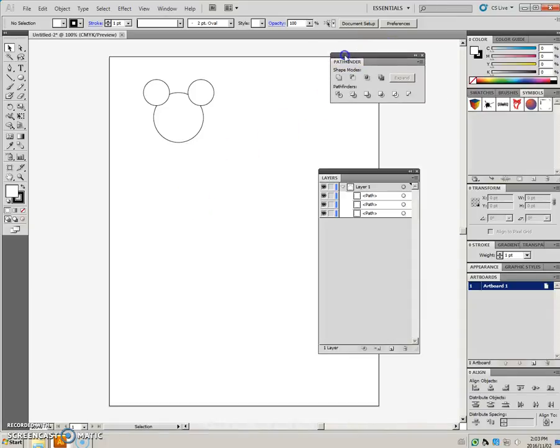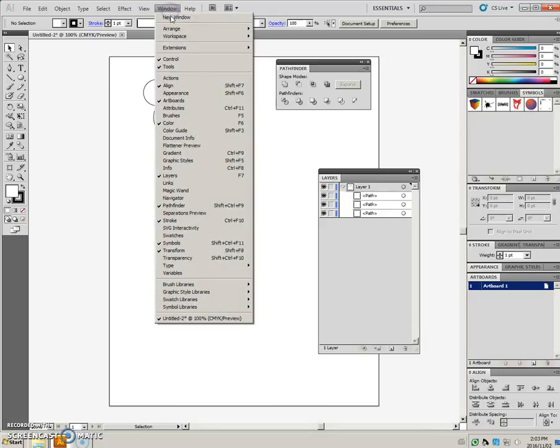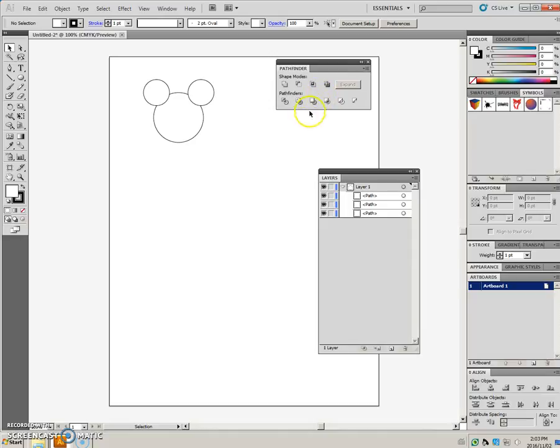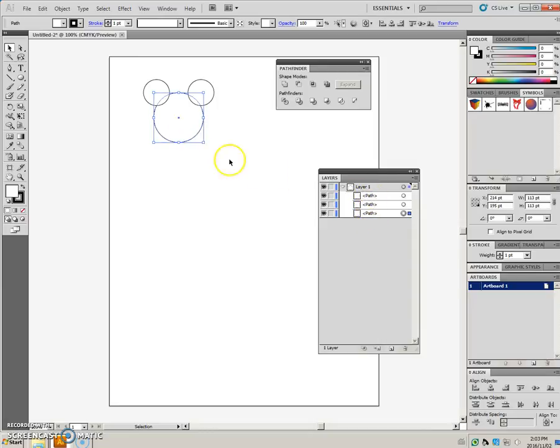You can find the Pathfinder palette or panel in the window menu. And the first icon is called Unite. If we have these three objects, you can see them in the layers panel. They're all separate objects at this point.